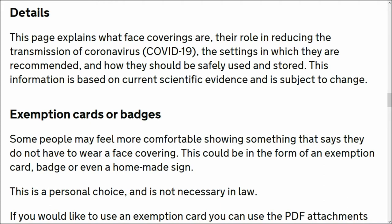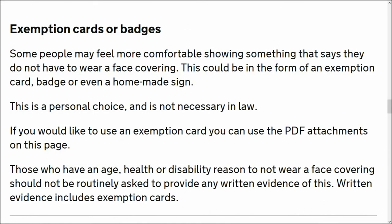Exemption cards or badges: some people may feel more comfortable showing something that says they do not have to wear a face covering. This could be in the form of an exemption card, badge, or even a homemade sign. This is a personal choice and is not necessary in law.